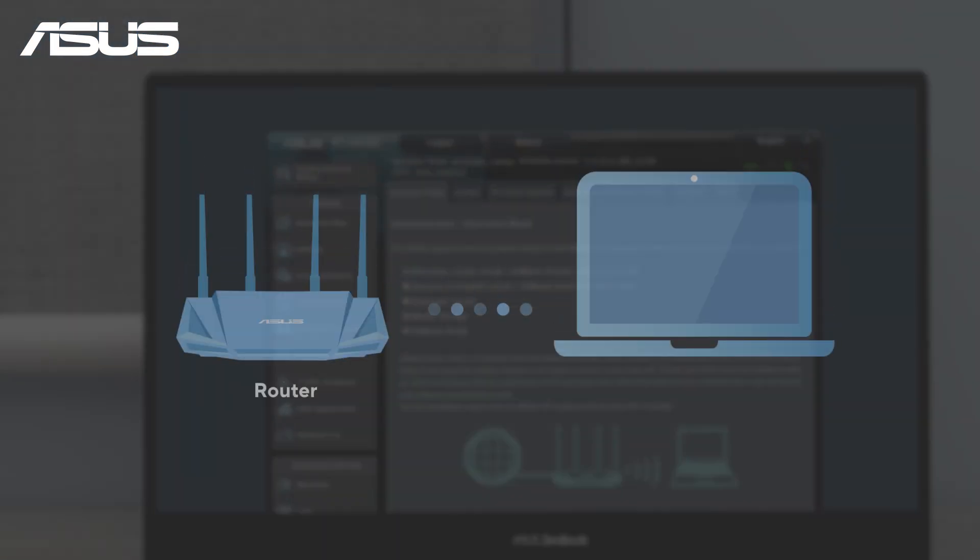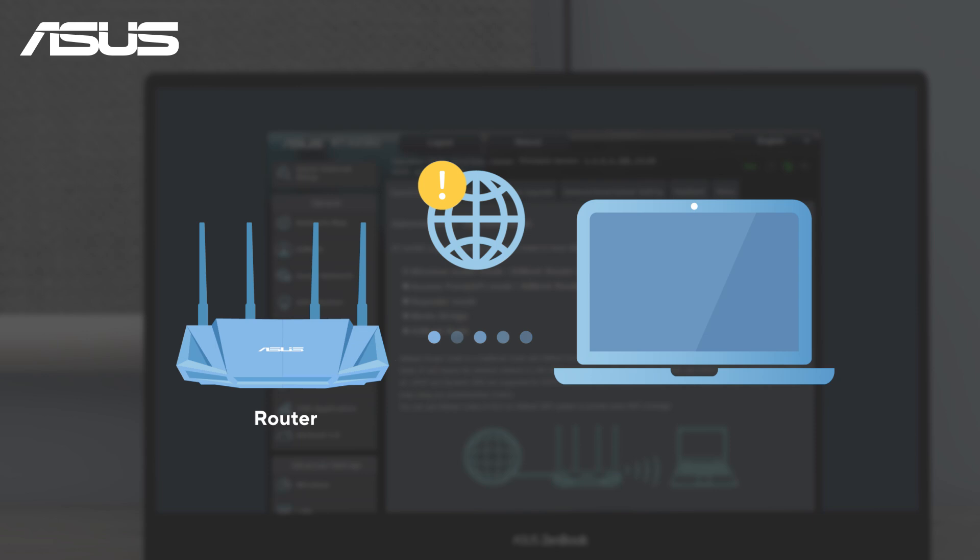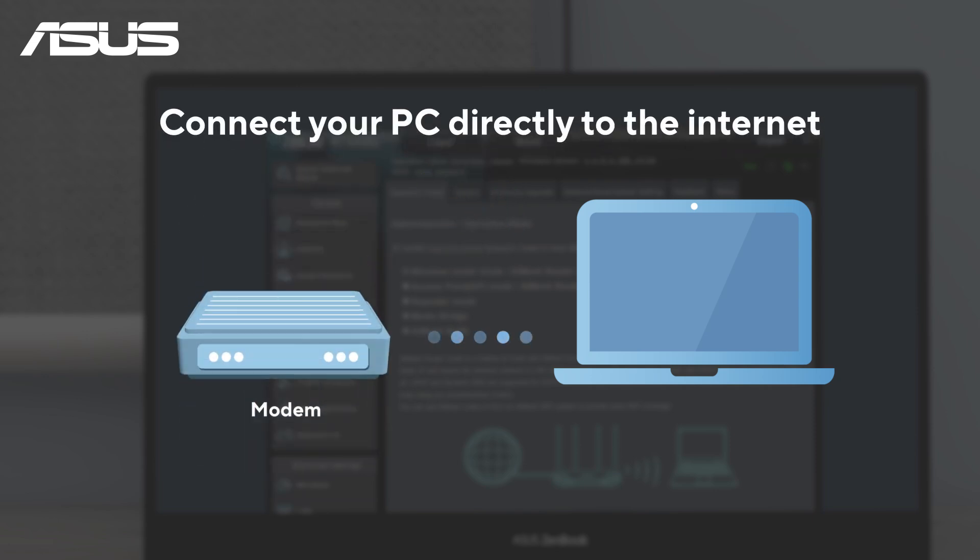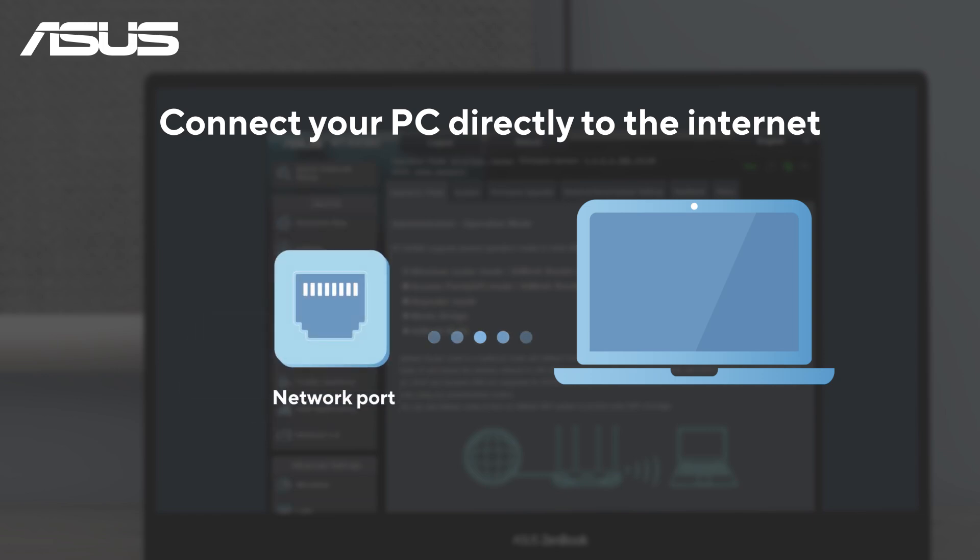If the issue persists, disconnect the router and connect your computer directly to the modem or any available internet port or device to determine if the router is at fault.